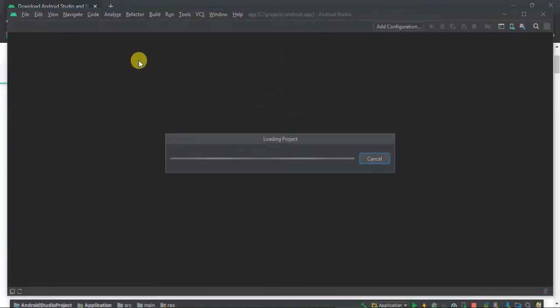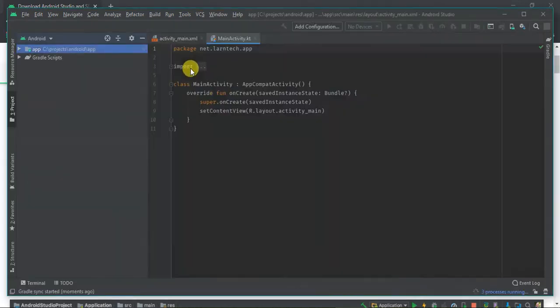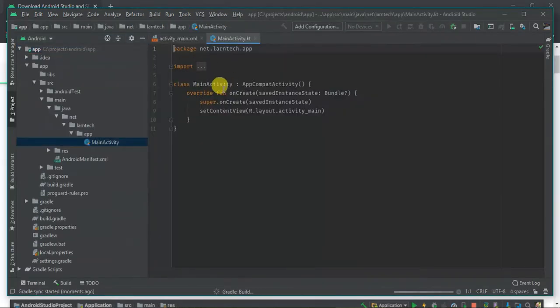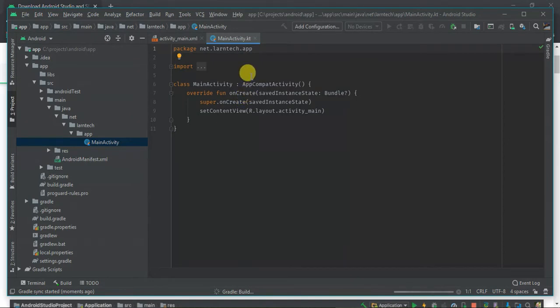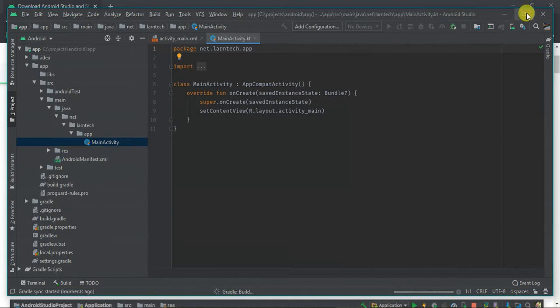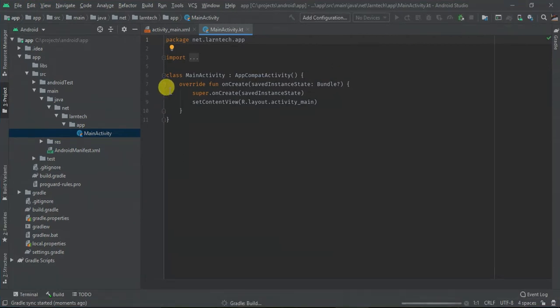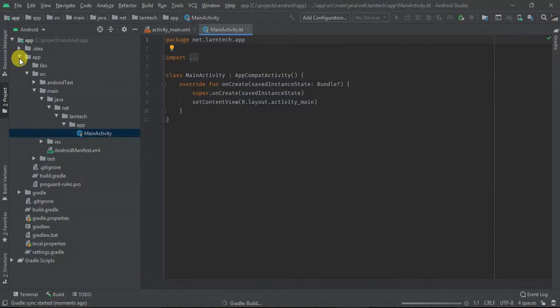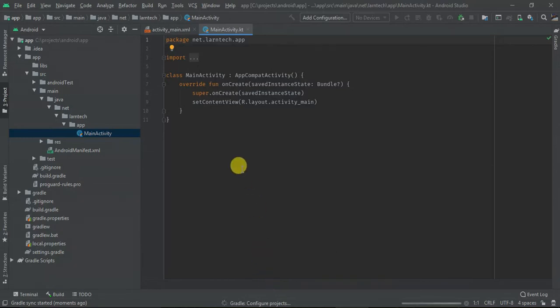Once you click finish, Android Studio is going to load. That means it's packaging some of the dependencies and creating the application. This may take a while. So let's wait. My gradle is building up and now it's configuring the project. Give it some time for it to finish.